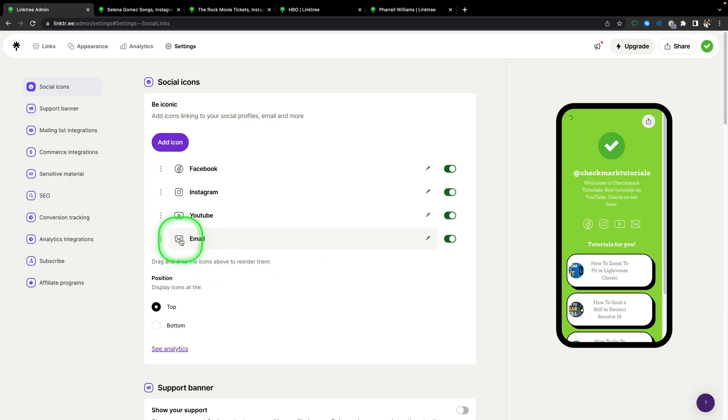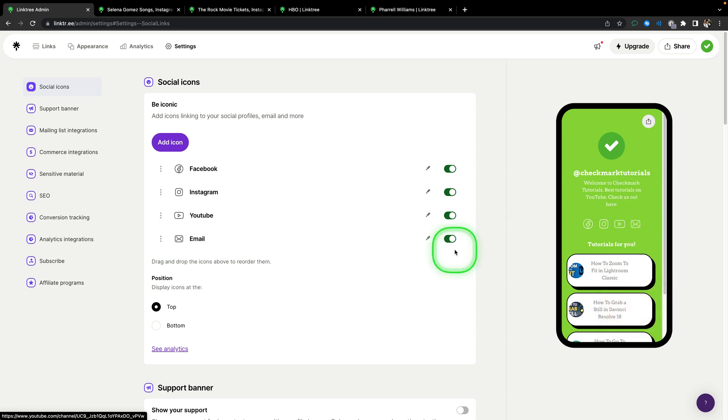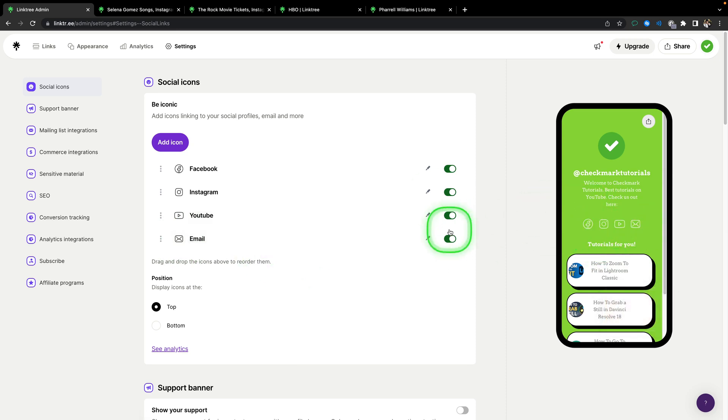Now as you can see your email has been added, and it is here as well. Now when your viewers click on it, it will send them straight to their inbox to send you an email.